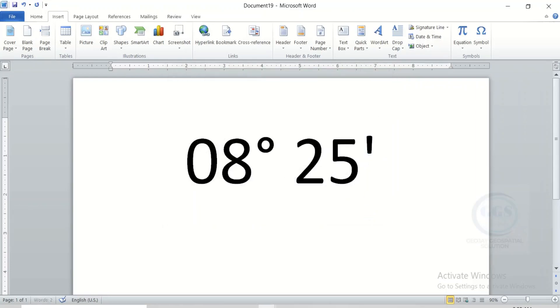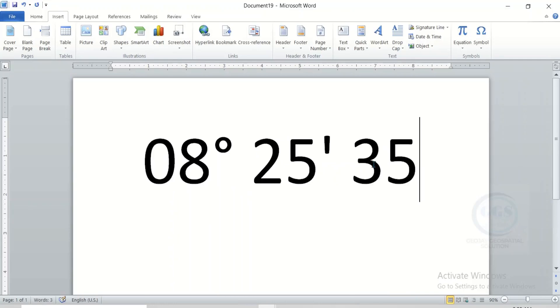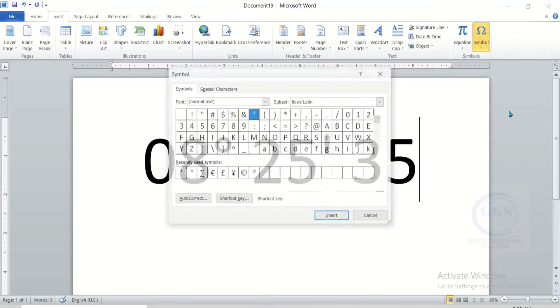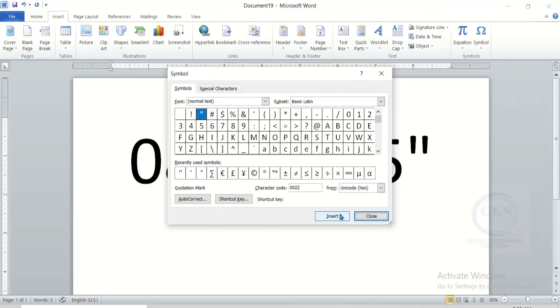If you want to insert for seconds, just write the figure for seconds. Let's say 35 seconds. After writing the figure, make sure you are under Insert. Come back to Symbol and click on More Symbols. Then look for the symbol for seconds, which is this. Click on it and click Insert. Then click on OK.